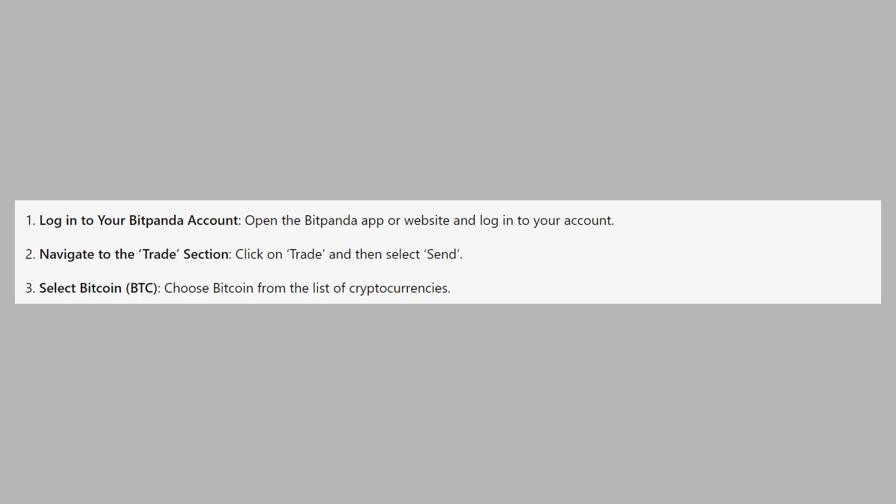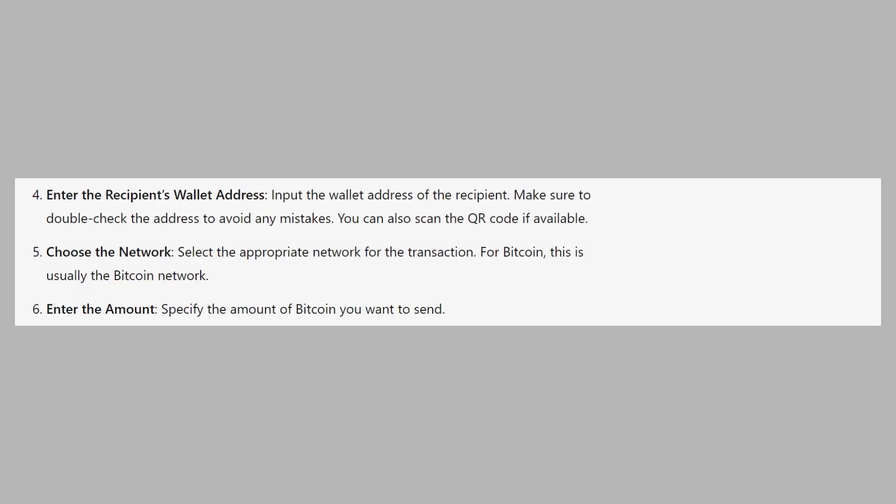Input the wallet address of the recipient. Make sure to double check the address to avoid any mistakes. You can also scan the QR code if available.